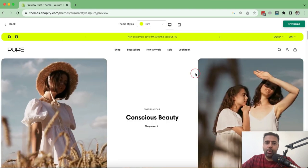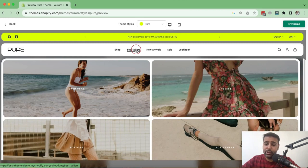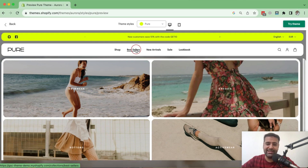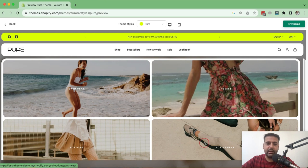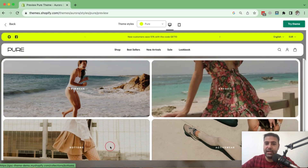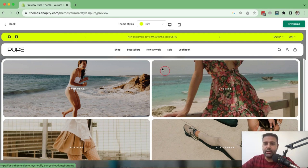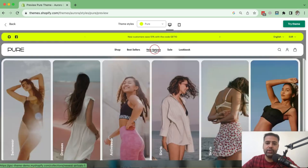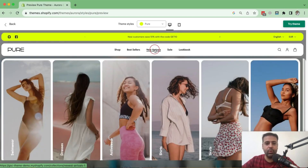Now if we go to Aurora theme and hover over any of the menu items, you can see that we have the whole picture showing up for every single collection — swimwear, dresses, activewear, bottoms — really cool pictures showing up. So if you're looking to get a stylish-looking mega menu, you can choose this theme. I'm not forcing you guys — I'm just reviewing this theme to show you what cool features it has.